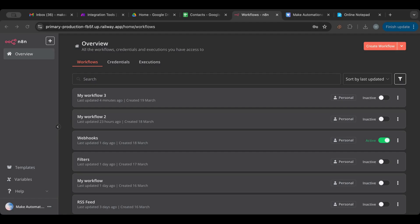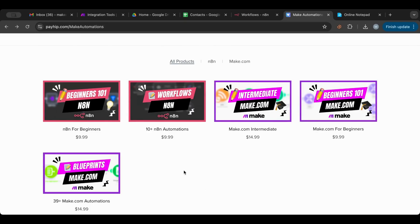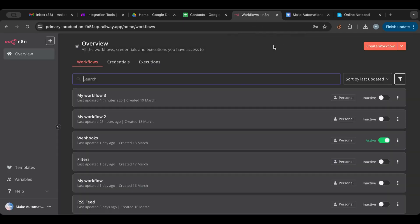Before I start, I just want to point your attention to my store where you'll find all of my workflows — you can download them, resell them, do whatever you want with them. I also have an n8n for Beginners course; check that out if you want to strengthen your basics, get a refresher, or if you're moving from Make.com.